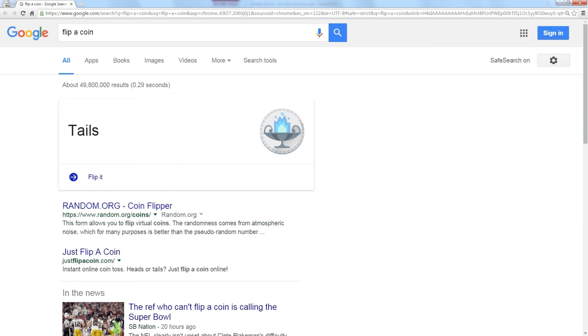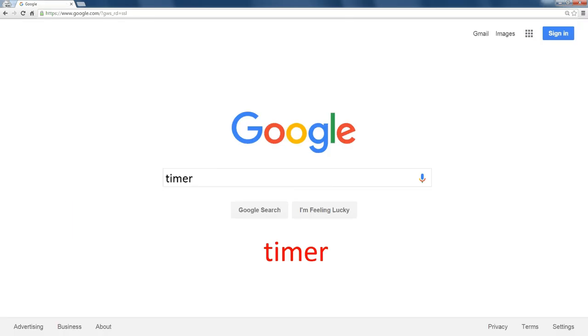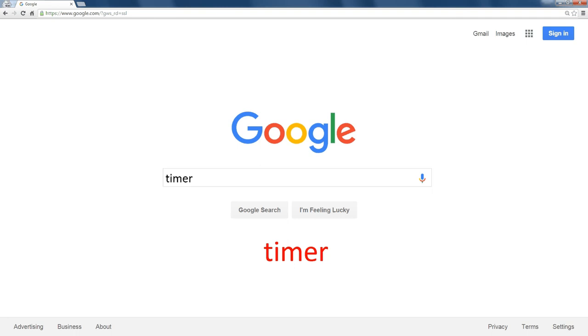Another very handy component built into Google search is a timer. If you search for timer, just like in the coin toss, it'll pre-populate your browser with a timer.